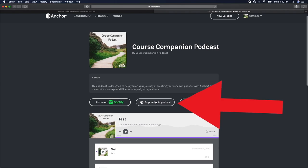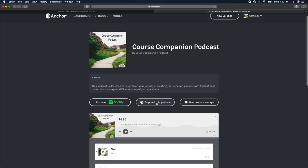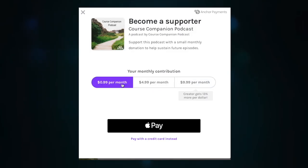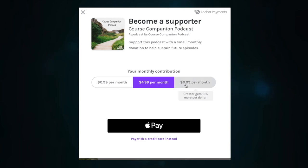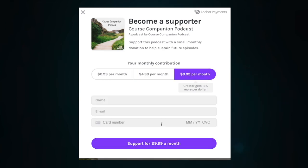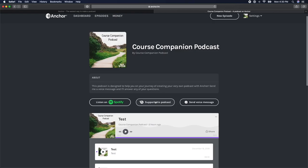In this video, we'll learn how to enable listener support for your podcast. Anchor makes it incredibly easy to create a donation button on your public site so that you can enable listeners to support the hard work that you've been putting into your podcast. This feature is completely optional and perhaps it doesn't fit the model of your show, but if you'd want to enable this feature, here's how to do it.